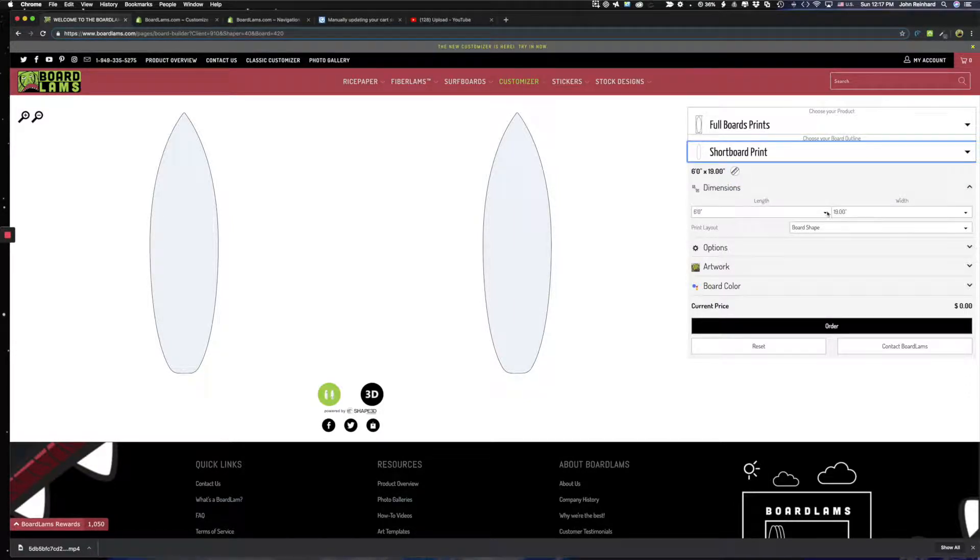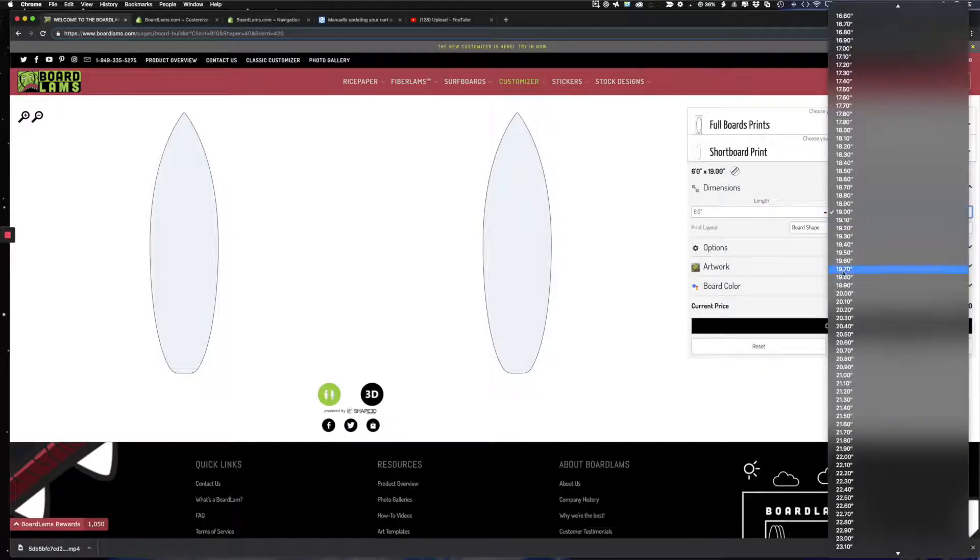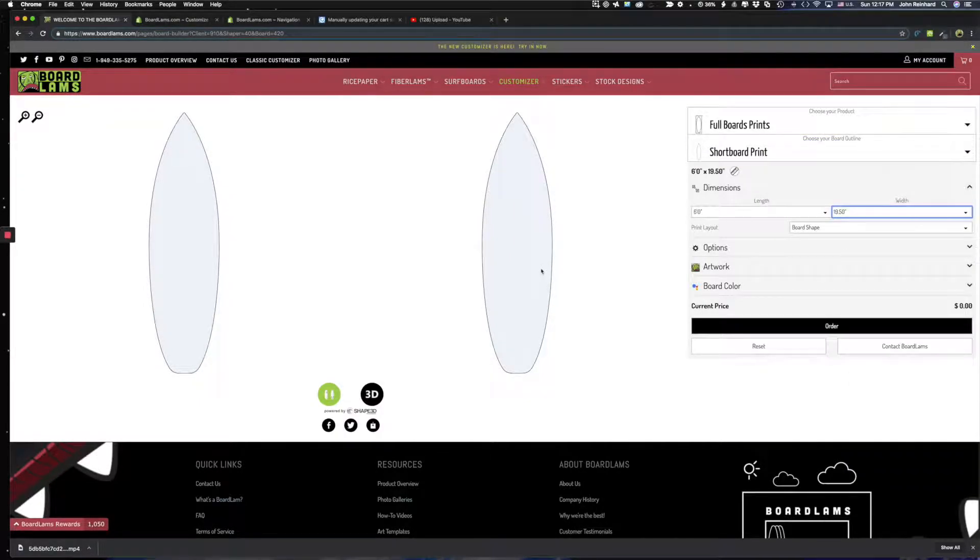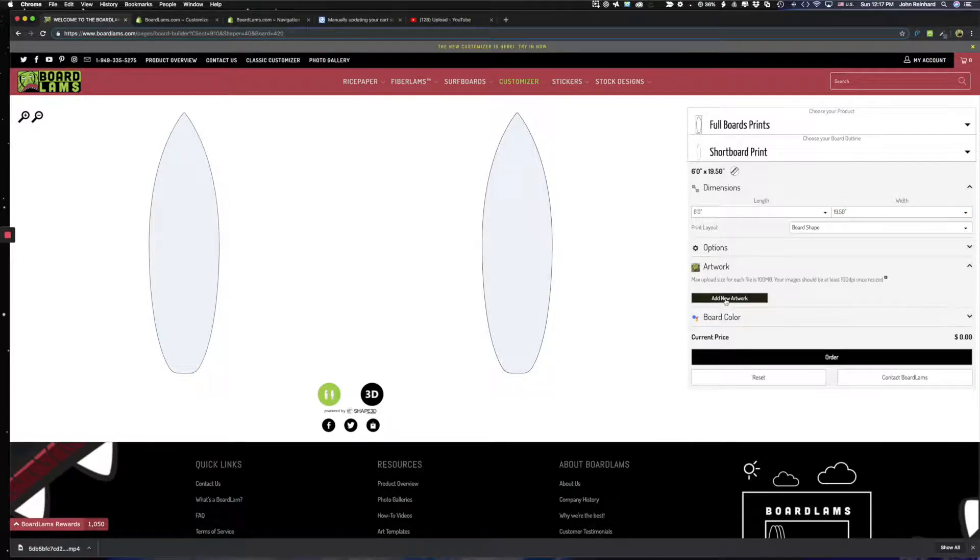And so let's say the board is going to be 6.0 by 19.5. As you can see the board grew here. We changed the size. And I want to add some artwork to it.